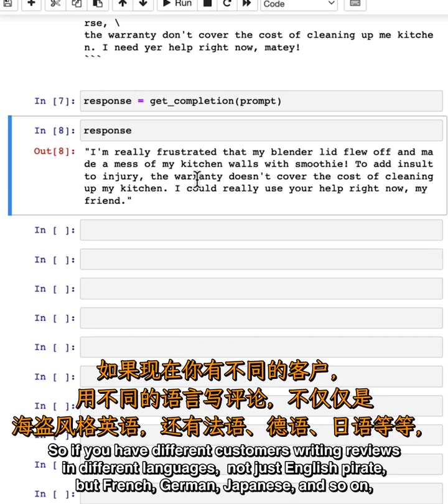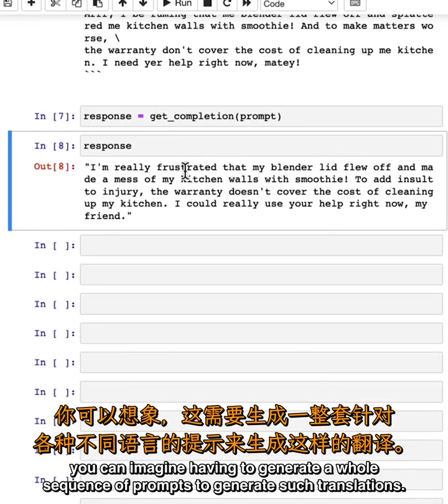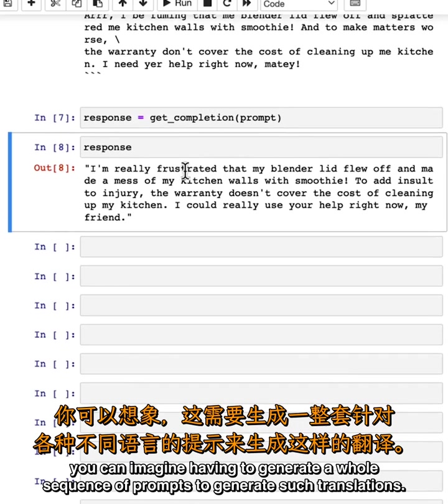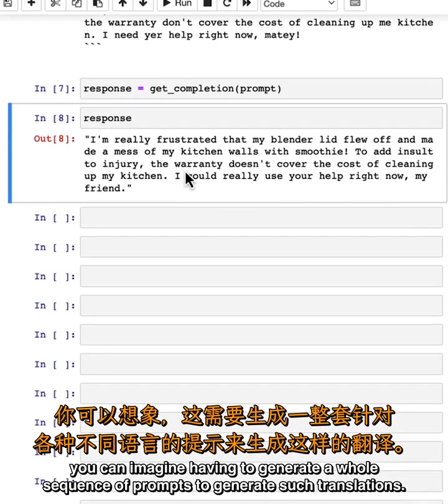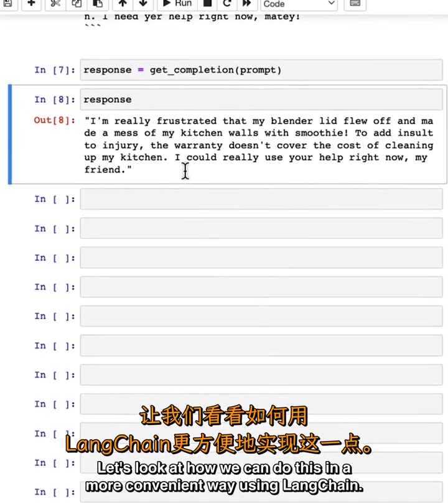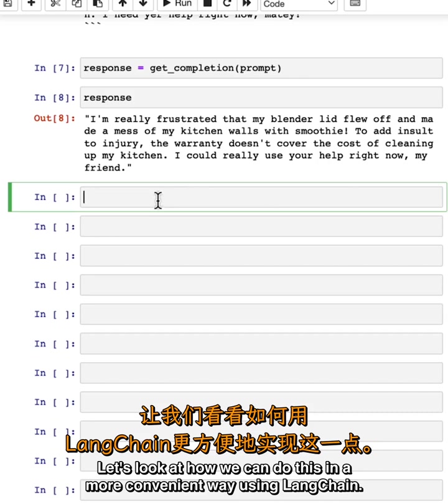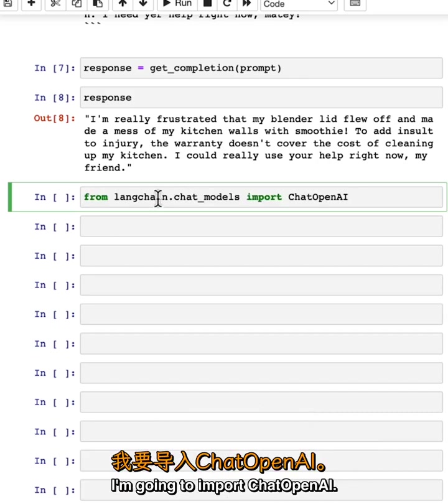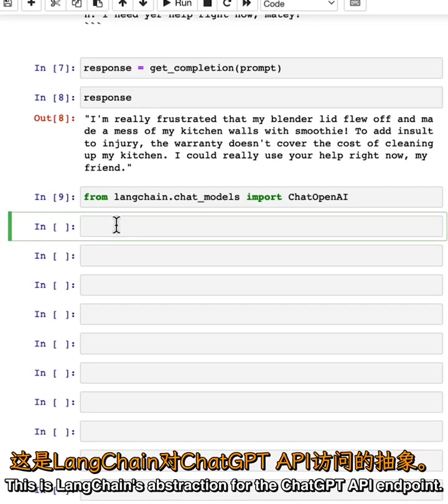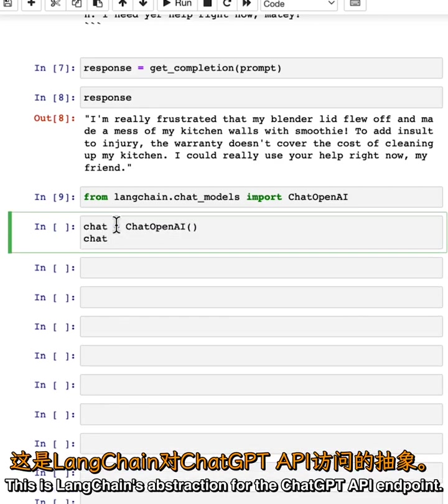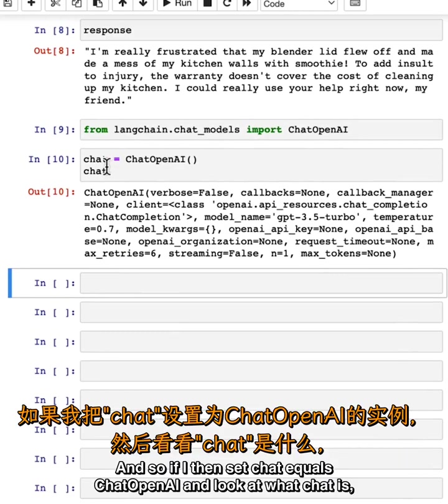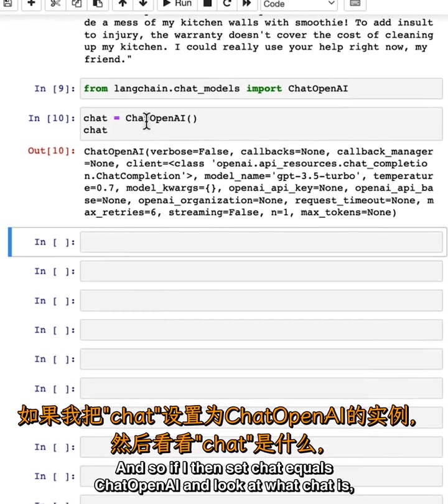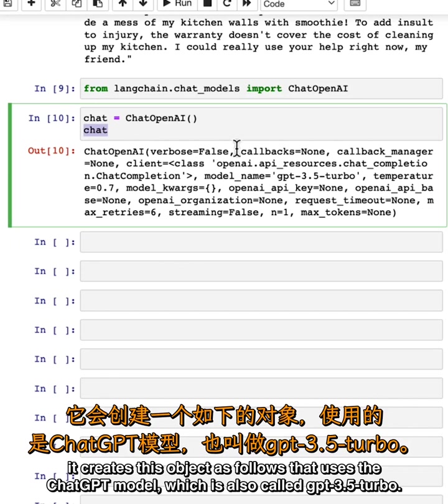So if you have different customers writing reviews in different languages—not just English pirate, but French, German, Japanese, and so on—you can imagine having to generate a whole sequence of prompts to generate such translations. Let's look at how we can do this in a more convenient way using LangChain. I'm going to import ChatOpenAI. This is LangChain's abstraction for the ChatGPT API endpoint. If I then set chat equals ChatOpenAI, it creates this object.